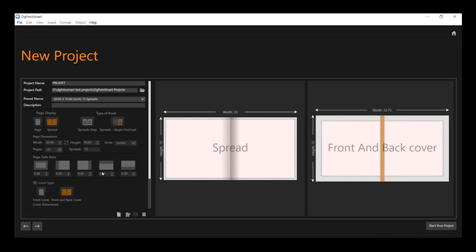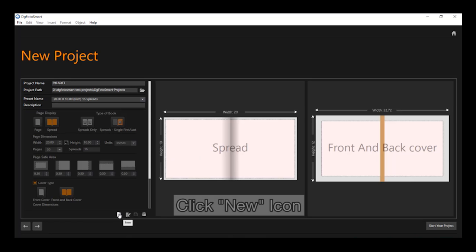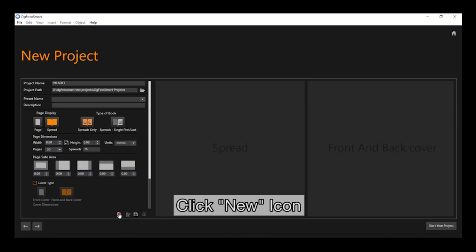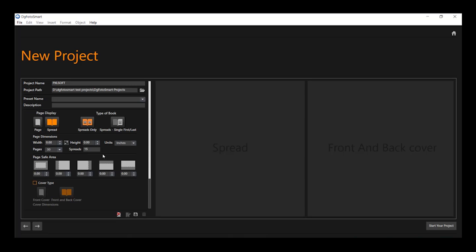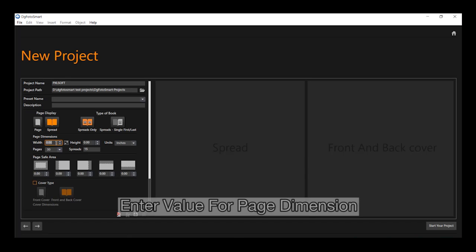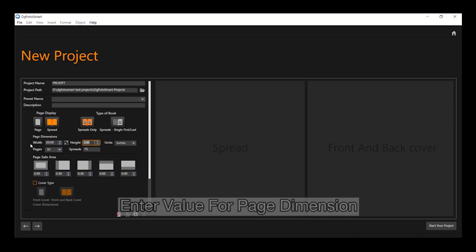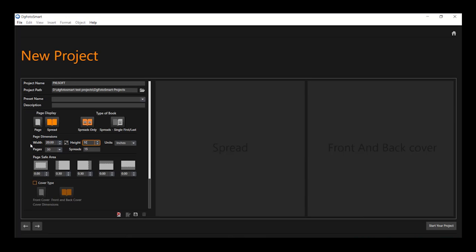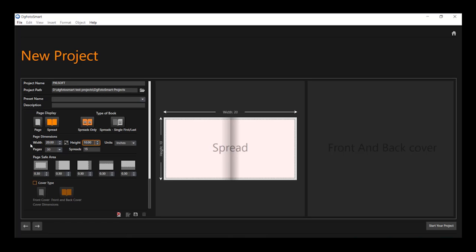To create a custom size album, click this new icon. On clicking, the preset size will disappear and all the values of the page dimension will reset. Now, enter values for the page dimension such as width and height. Hit enter and you will see the preview of the pages as per entered dimension, and select the unit such as inch or centimeter.